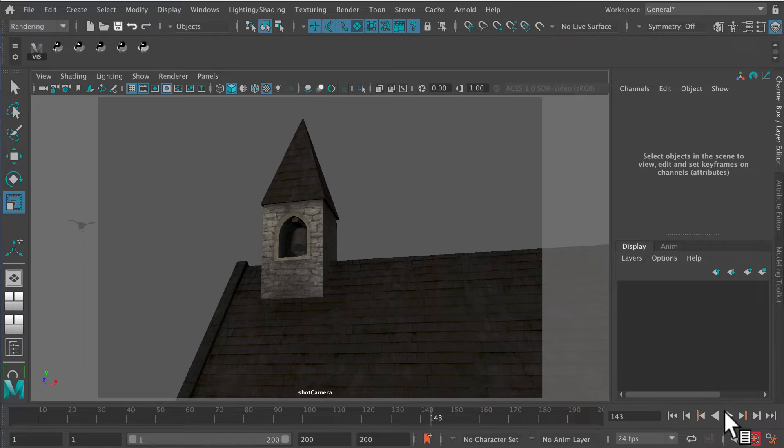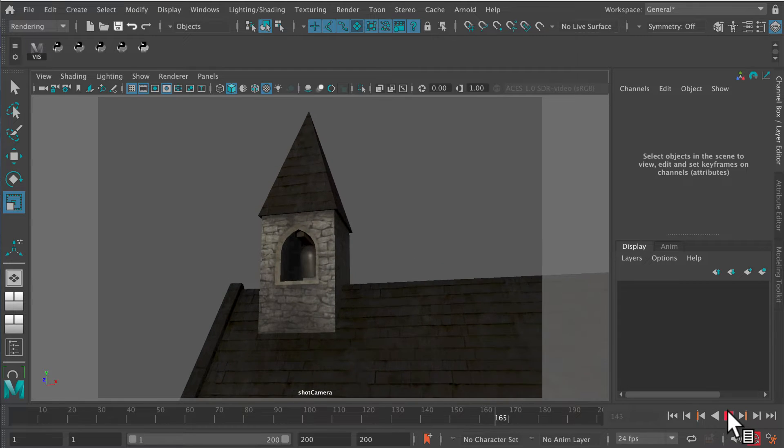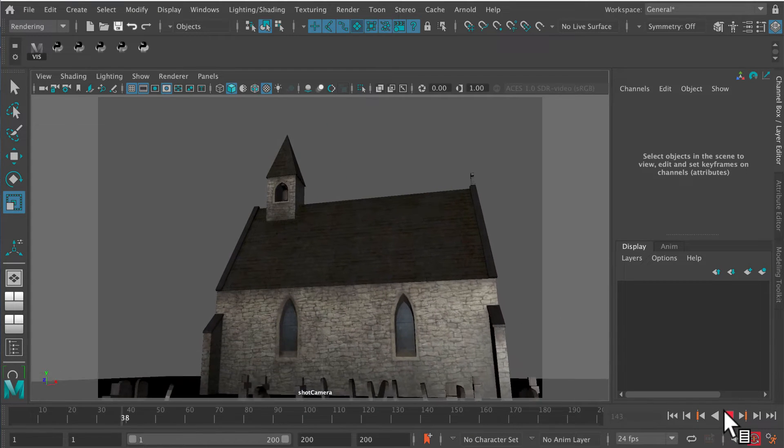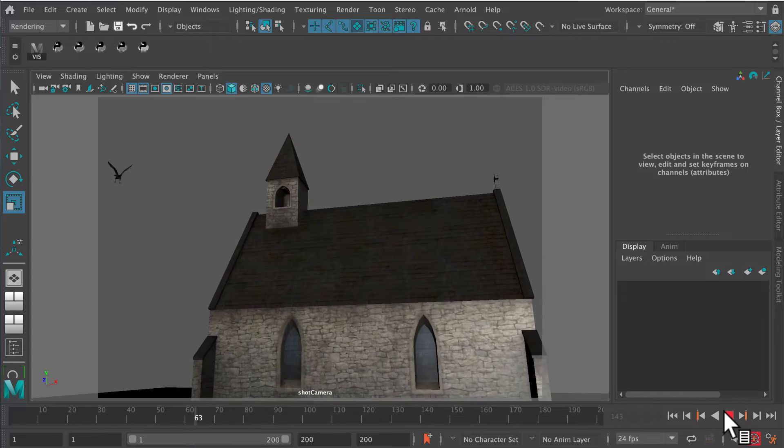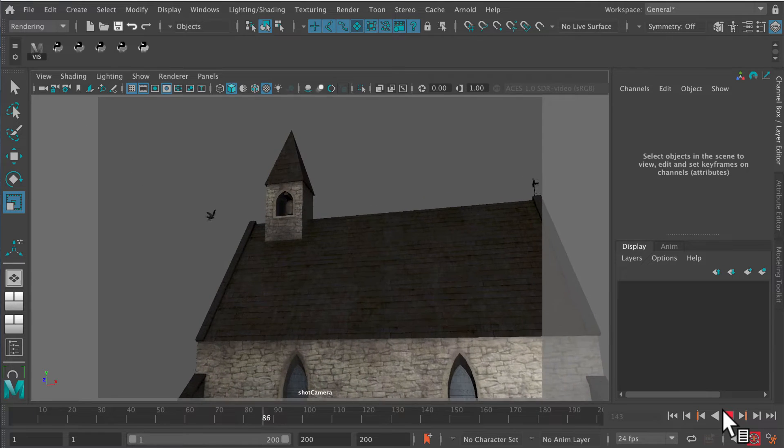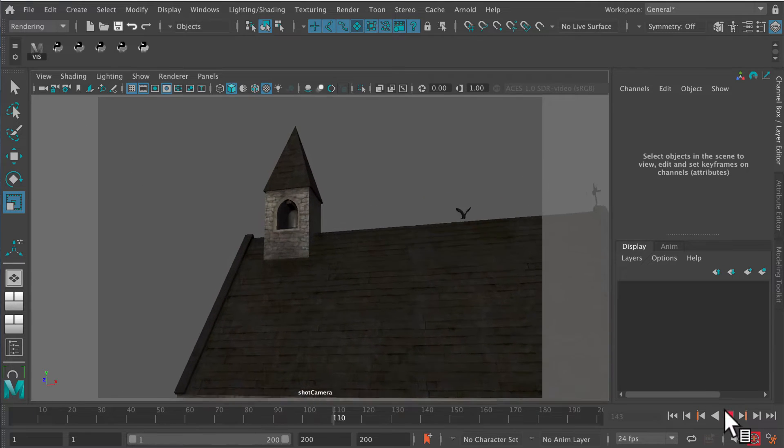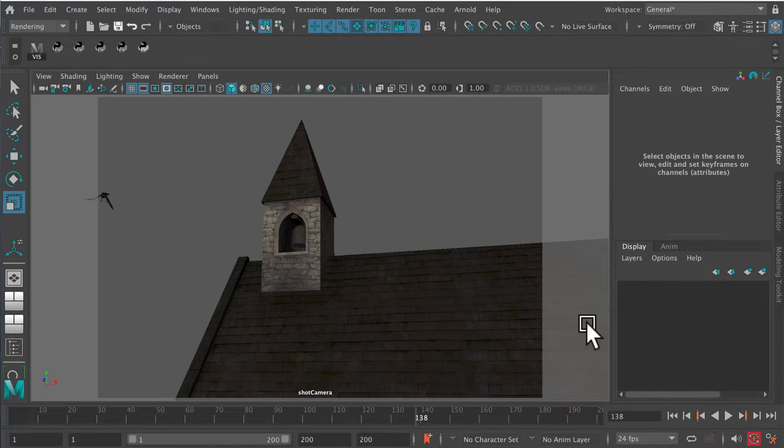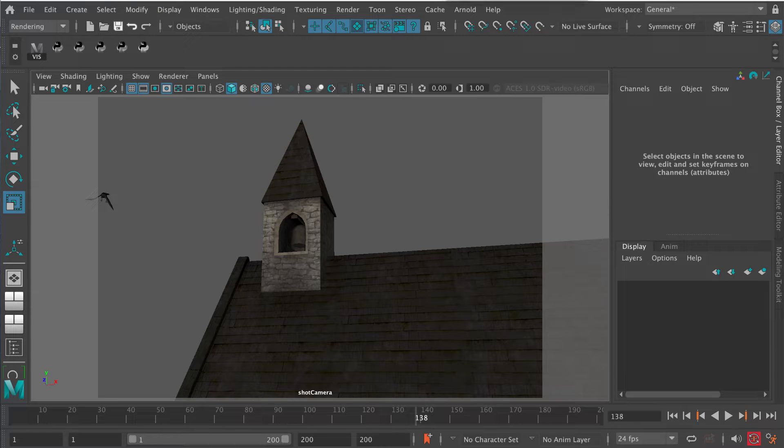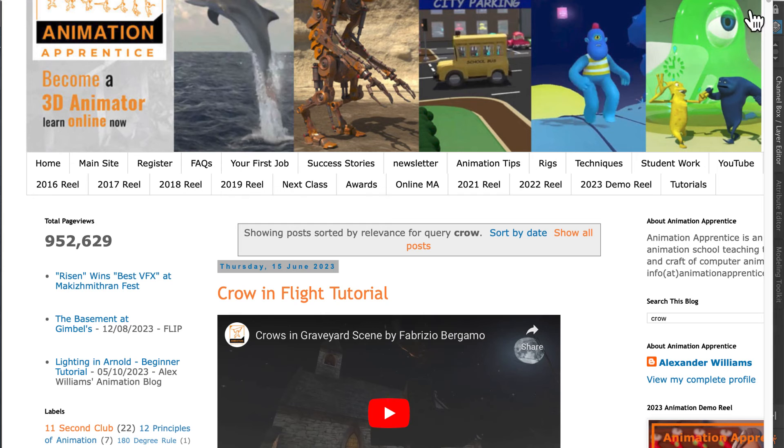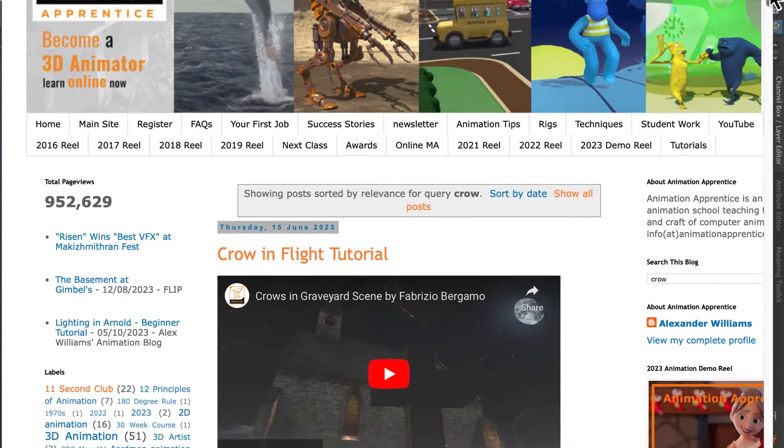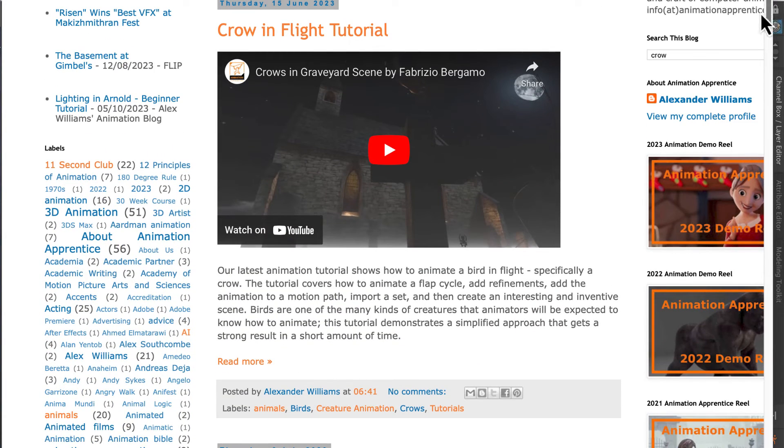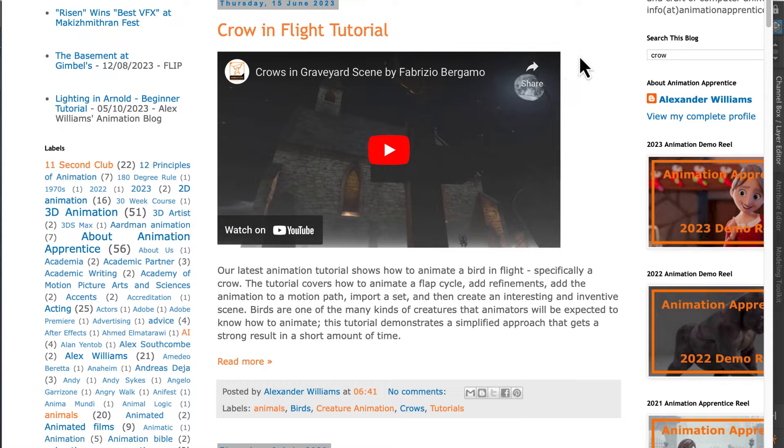You can see the bell ringing there, so if you wanted to add the sound of crows or a bell ringing, you can play around with this. If you want to see how to do this, there's a tutorial on the Animation Apprentice blog. You'll find the Crow in Flight tutorial here, and this explains how to do this.